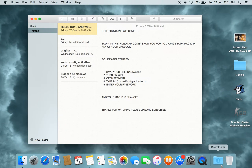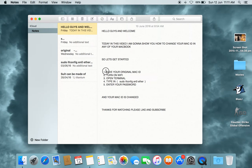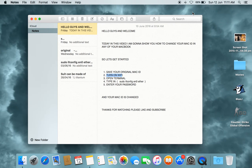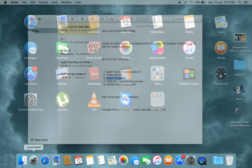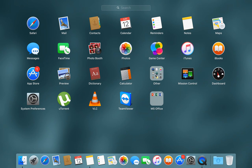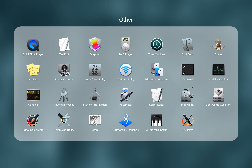Hello guys, and welcome. Today in this video I'm going to show you how to change your MAC ID on any MacBook. First of all, you need to save your original MAC ID, then turn on your Wi-Fi. Now open Terminal — go to Launchpad, go to Others, and here you will find Terminal. Open it.